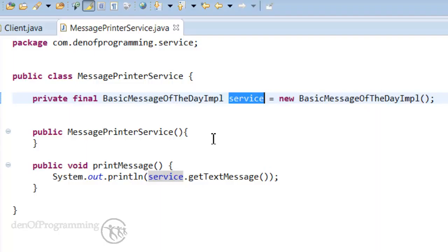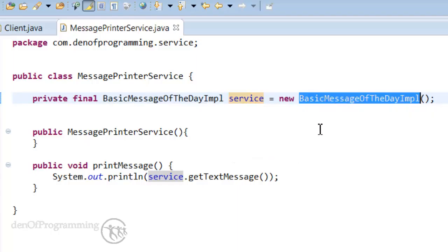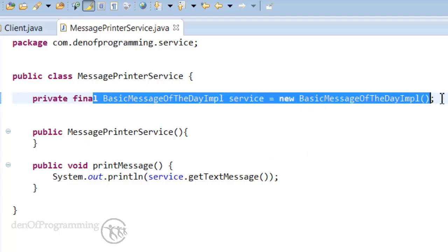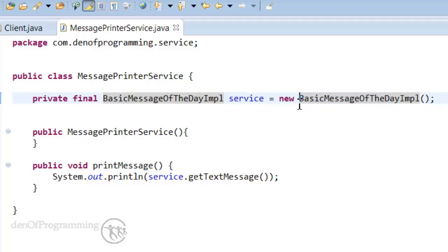What we're looking for is loose coupling. In other words if I wanted to use a different implementation, it should be easy just to point this service attribute to a different implementation instance. At the moment we can't do this it's hardwired. We actually need to change the code, recompile it and retest it.